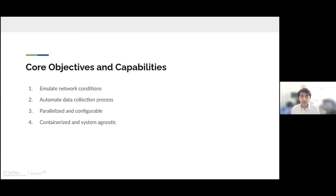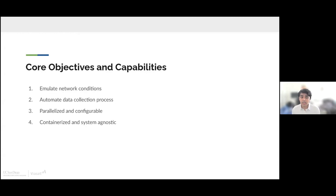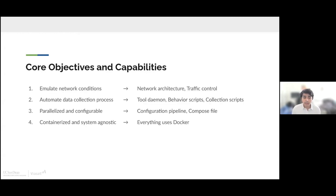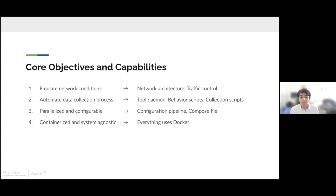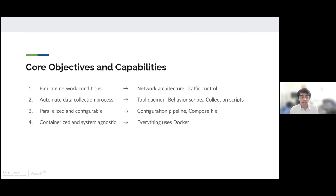The core objectives of our DANE tool are to emulate network conditions, automate the data collection process, make sure DANE is parallelized and configurable, and ensure it's containerized and system agnostic. We'll achieve this by creating a strong network architecture. To automate data collection, we'll use tools like daemon and behavior scripts and collection scripts. We'll also have a configuration pipeline to make sure it's parallelized, and we'll make sure all of DANE is using Docker so it's containerized and system agnostic.